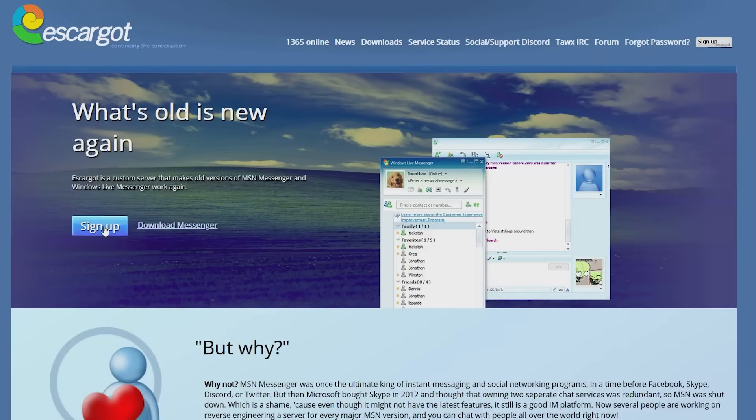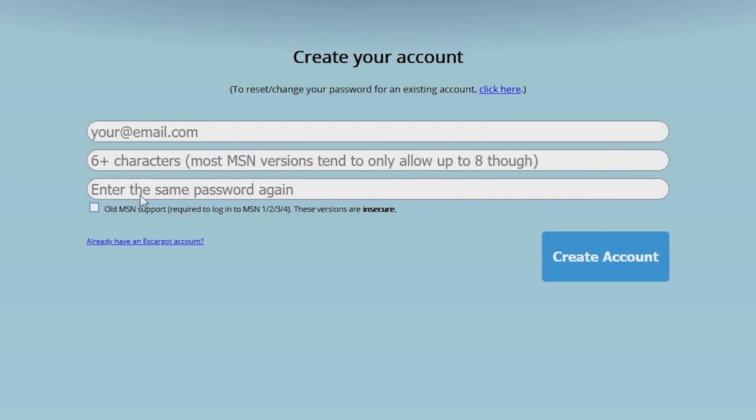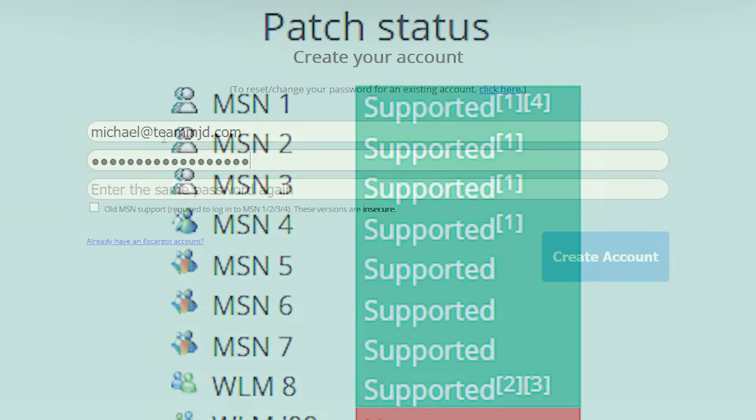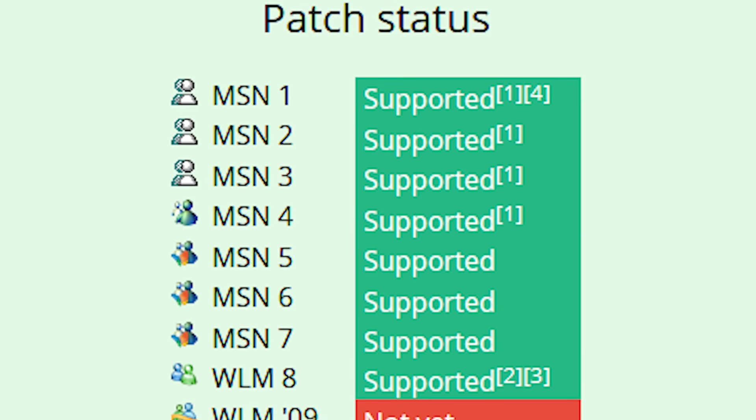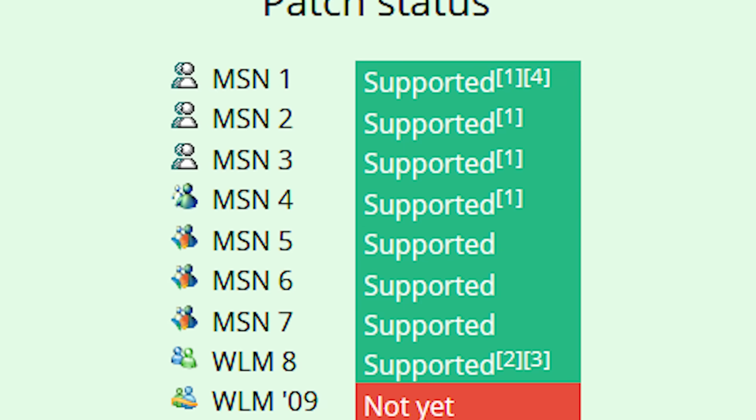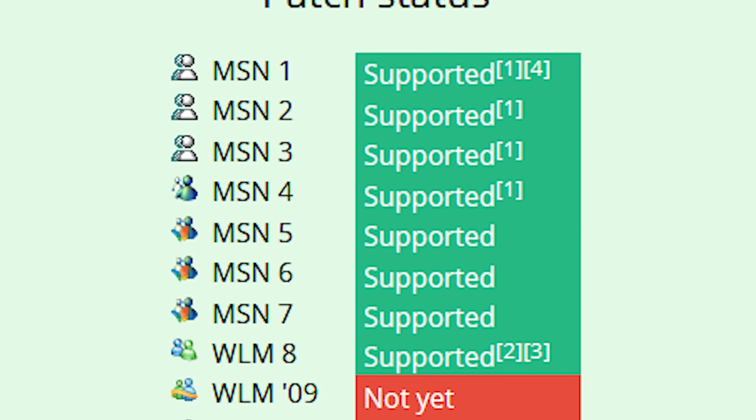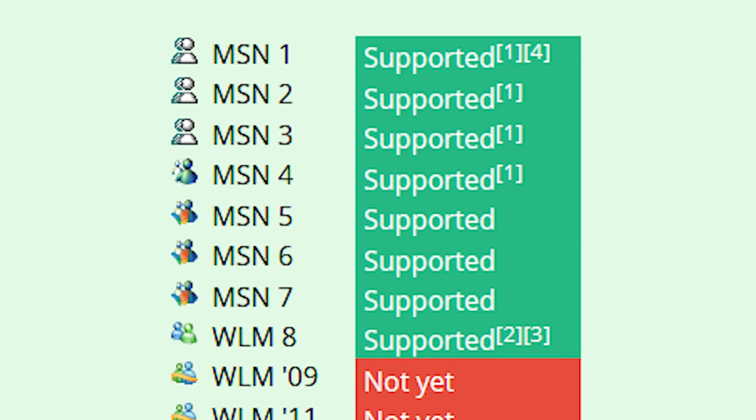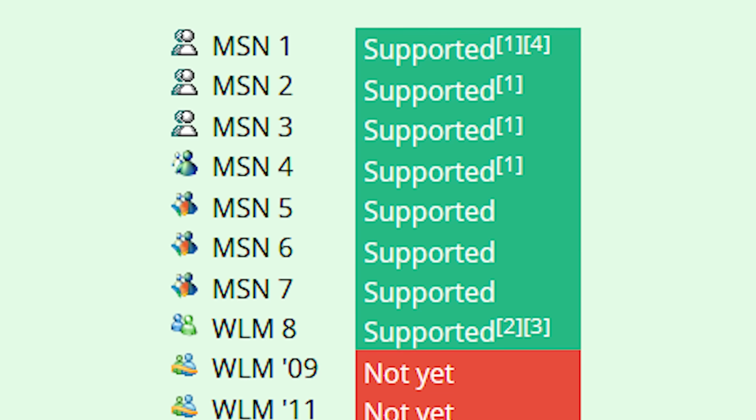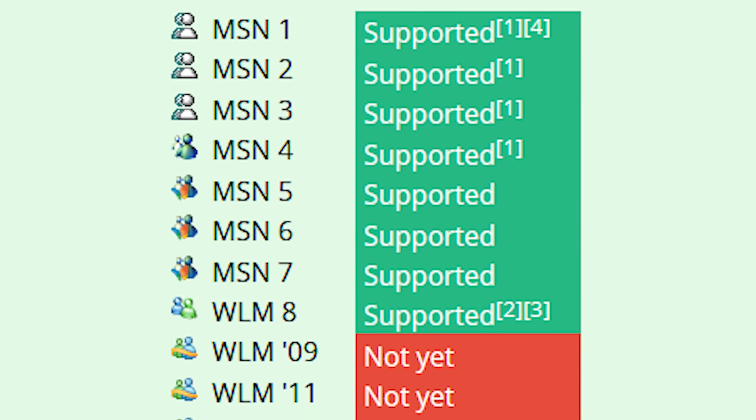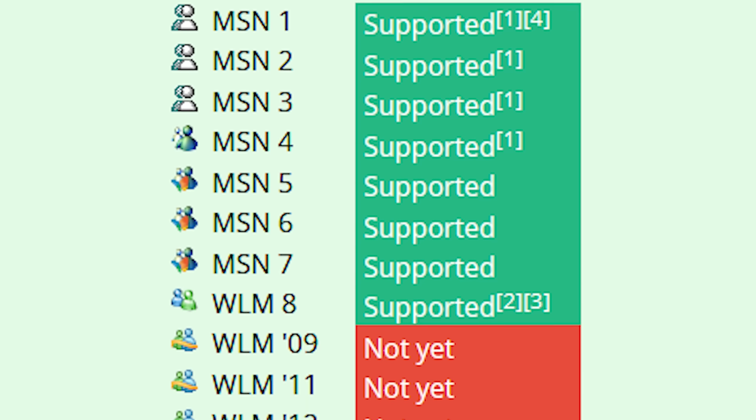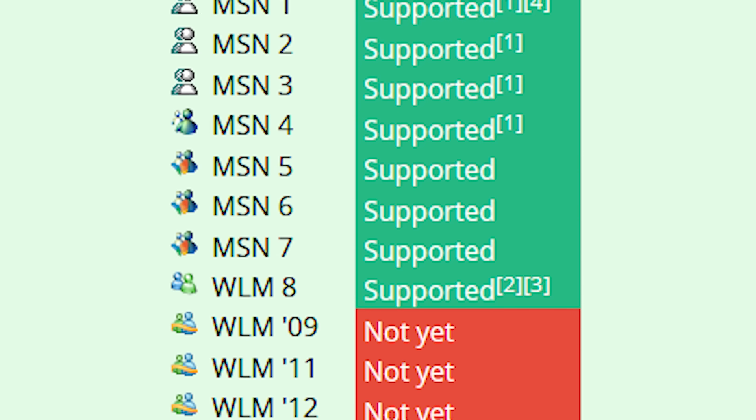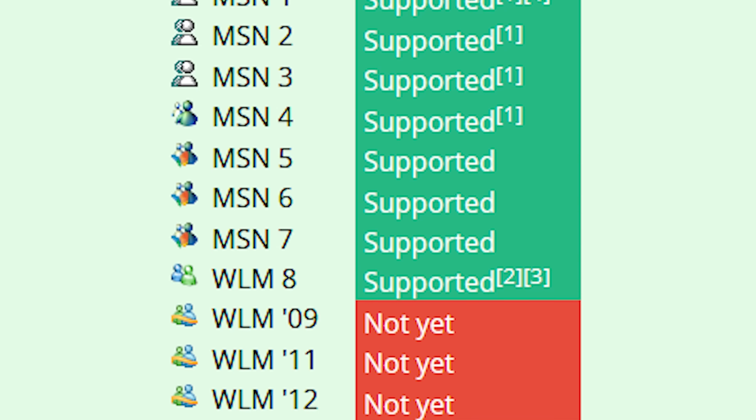I'll have the website linked down below. Since this is an entirely separate server, you have to create a new account by clicking on the sign up button. You can use any email address that you want; it does not have to be tied to a Microsoft account. Now Escargo currently supports versions 1.0 to 8.0 of MSN Messenger, but version 8 is what the developers recommend that you use.